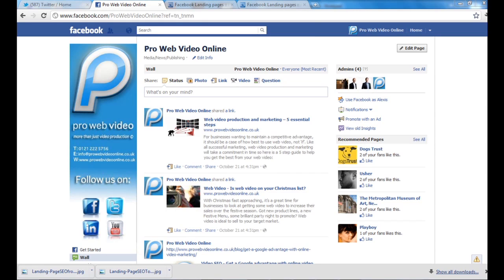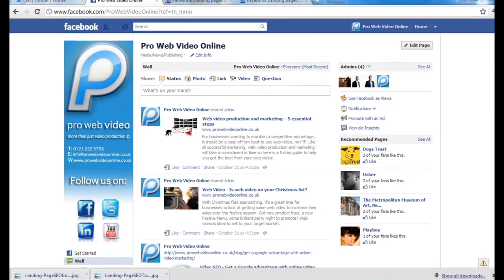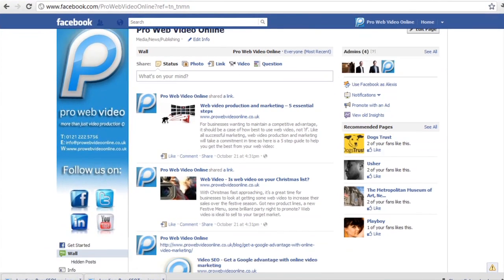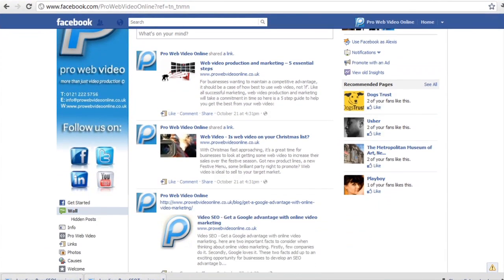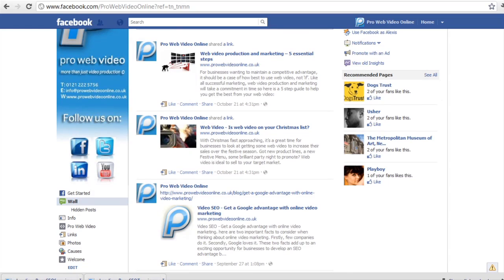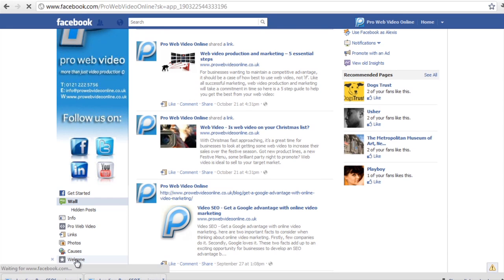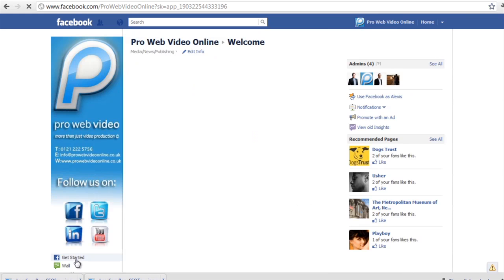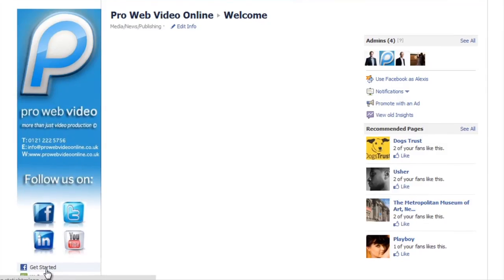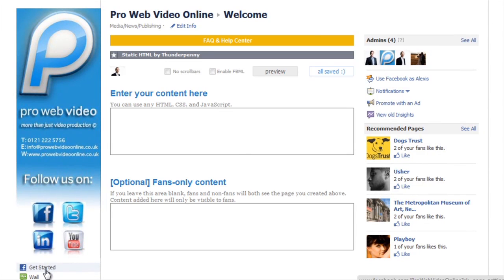So now that we have installed the static HTML iframe app, we can go ahead and customize the app itself. If I scroll down just under the Facebook avatar and click on the iframe, it is named welcome, click on that one, it is going to bring up this area.